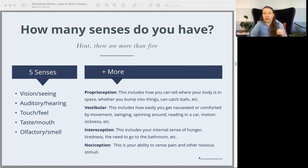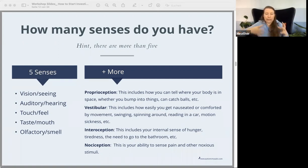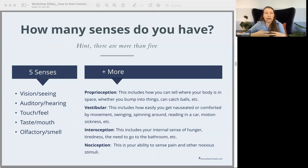There are other senses as well — these are the top ones I want to hit on. These are some other areas that you can start asking yourself questions about as you're investigating your senses.